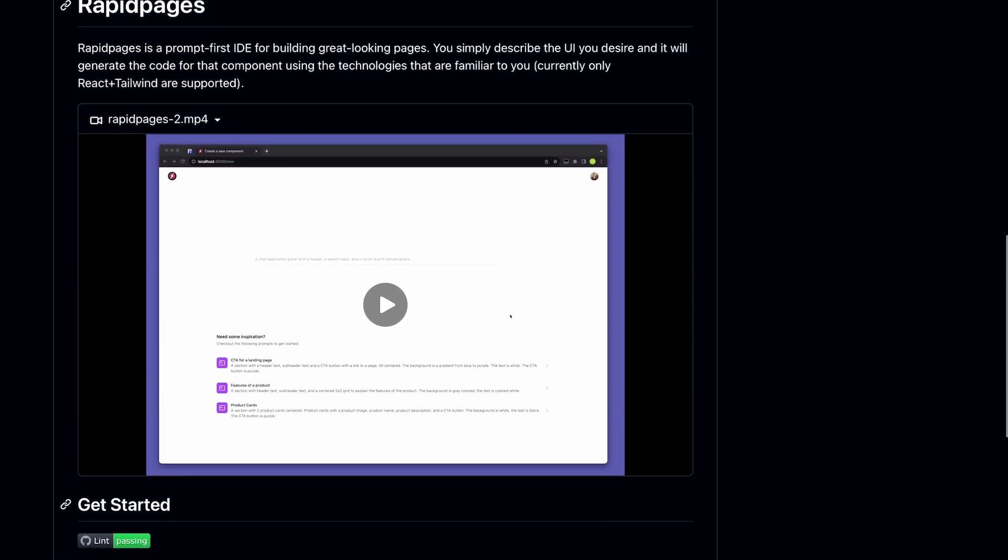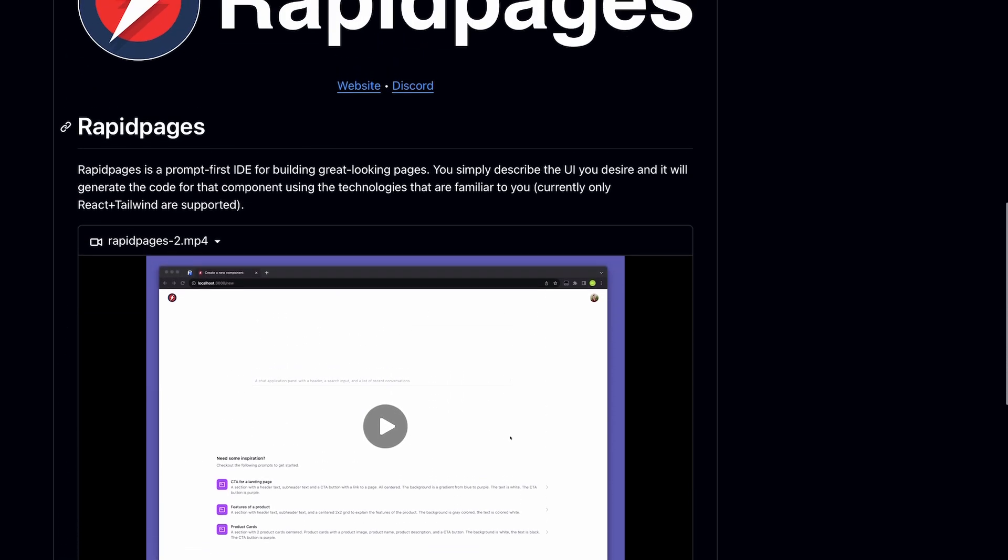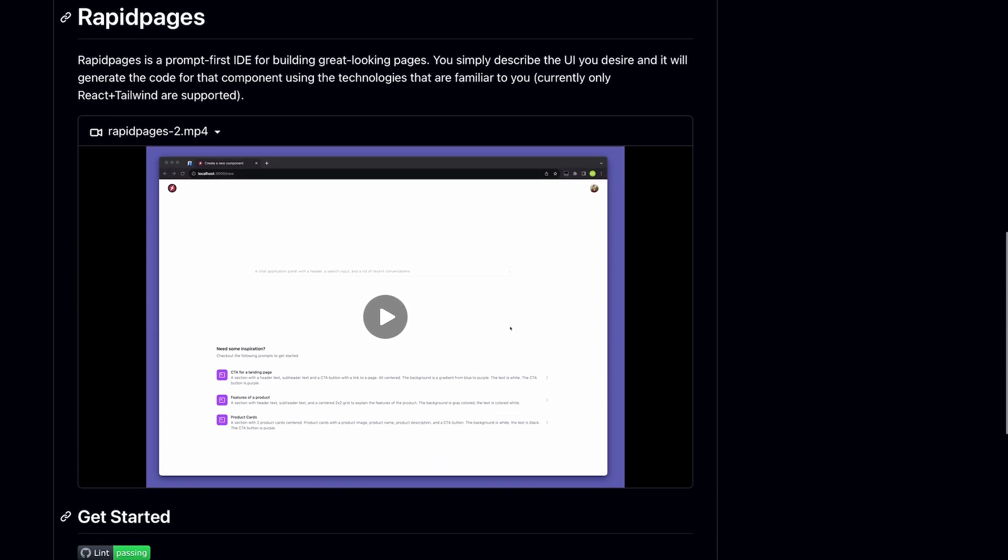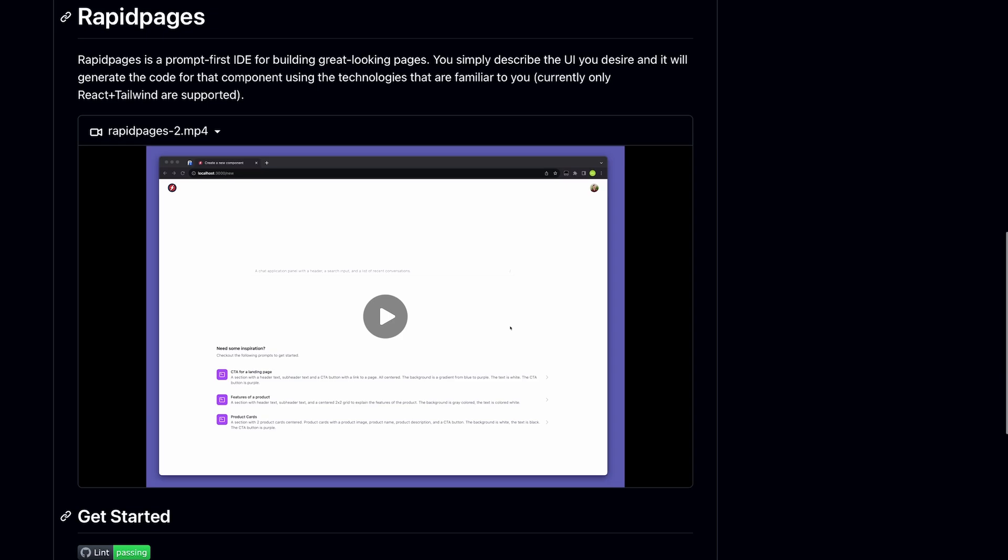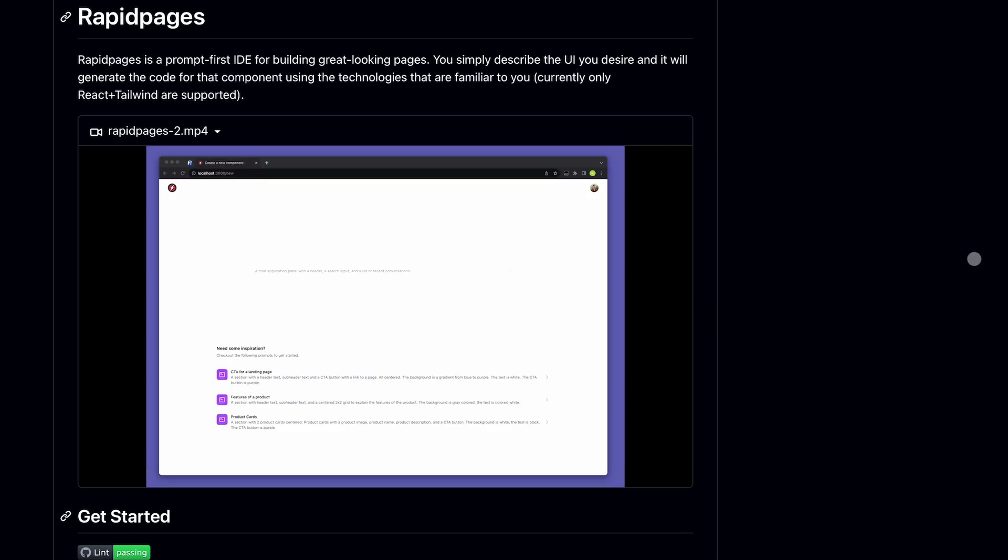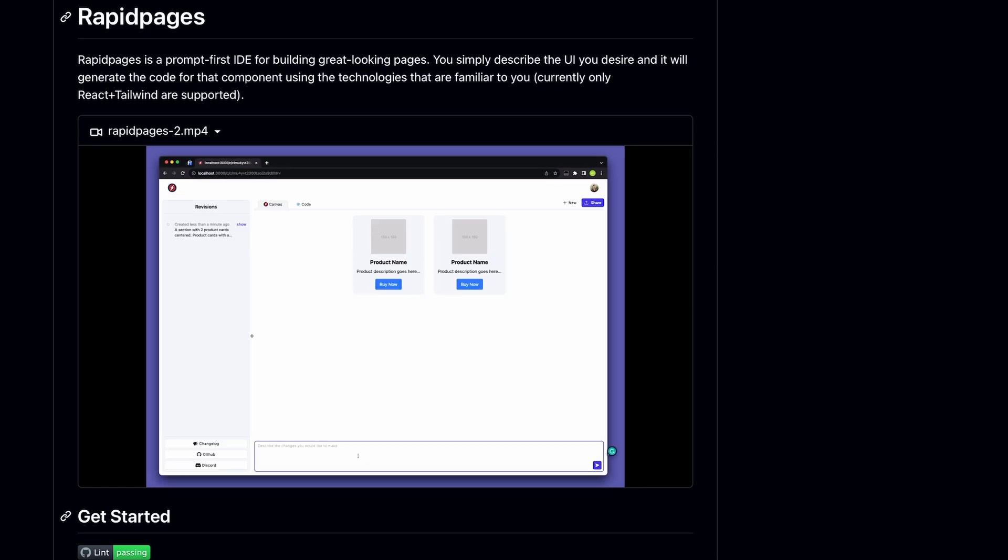You can either set it up locally or try it out from their hosted demo. Once your code has been generated, you can preview it live. You can also make changes to the generated design by giving it a follow-up prompt. Also, if the follow-up goes in a direction you didn't want it to go, then you can also undo the design by using their timeline feature. It's pretty cool.